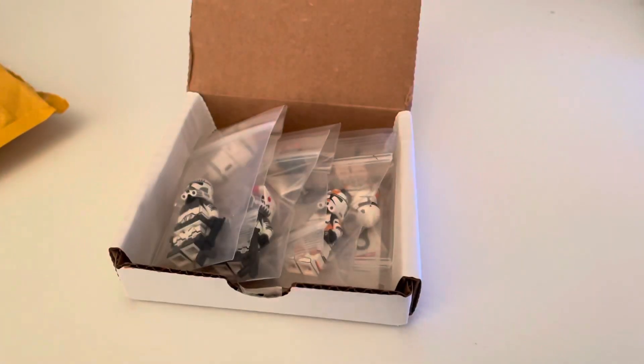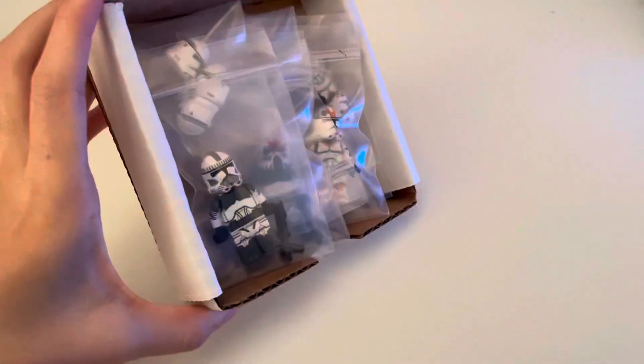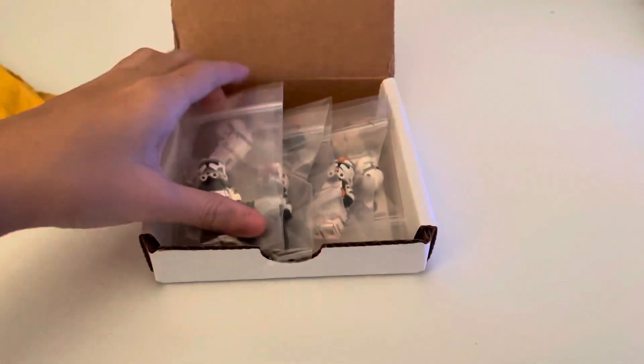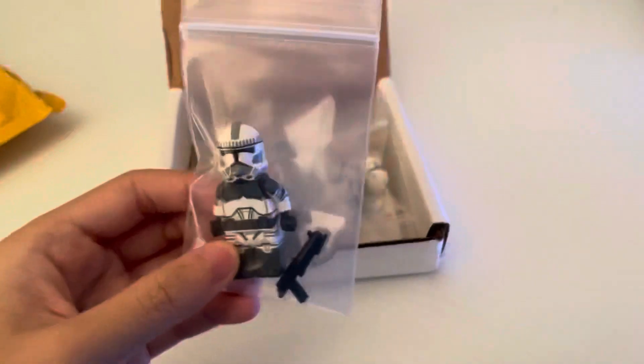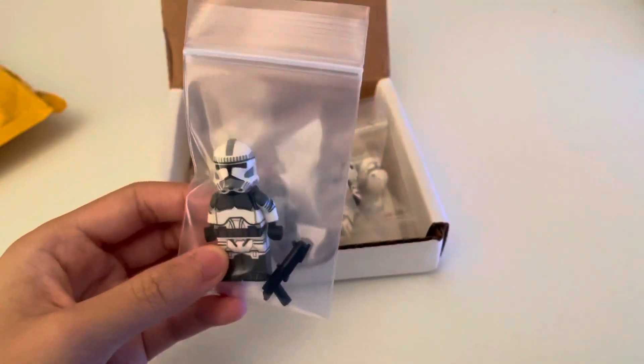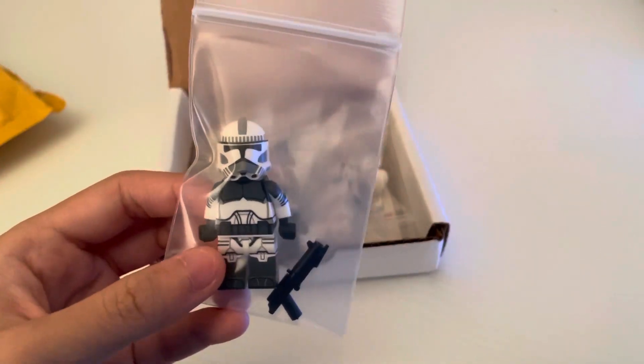Oh that looks awesome! I wasn't expecting a box but I don't mind one. So here is a Kamino shock trooper.